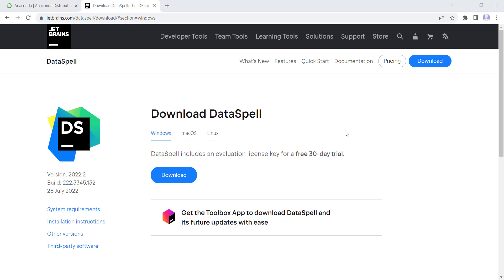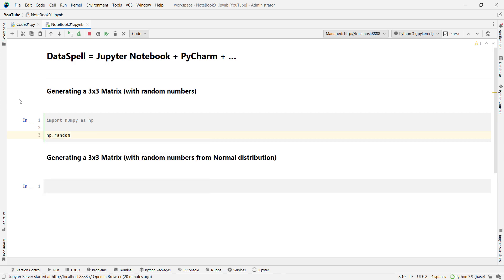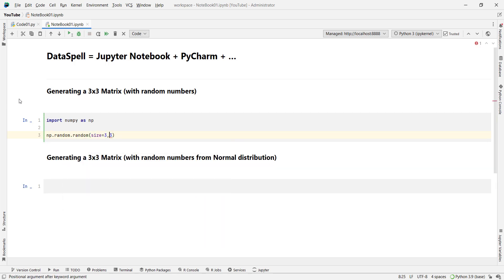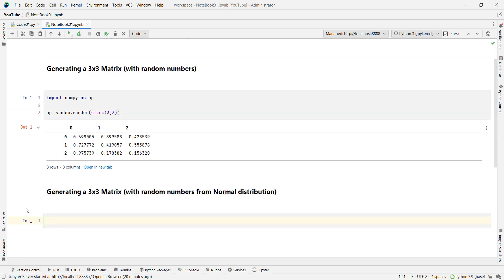In this video, we want to talk about how to download and install DataSpell version 2022.2, which is a powerful IDE for Python programming language. It has a lot of capabilities. You can create Jupyter notebook files and also ordinary Python files. The auto-completion and suggestions are very similar to PyCharm. To my opinion, DataSpell is a combination of PyCharm and Jupyter notebook.